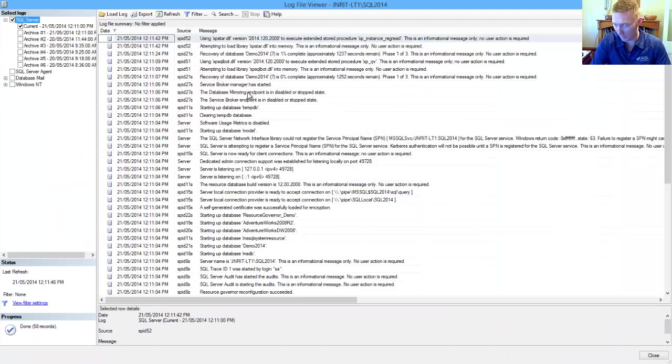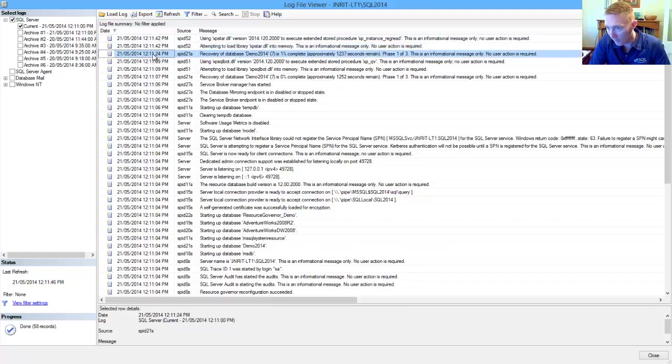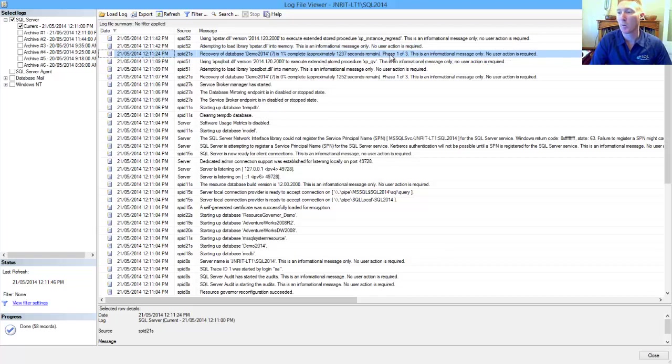And we can see that... Where are we? Attempting to... that's loading. Recovering the database. 1% complete, and how many seconds it's going to take for it to complete.